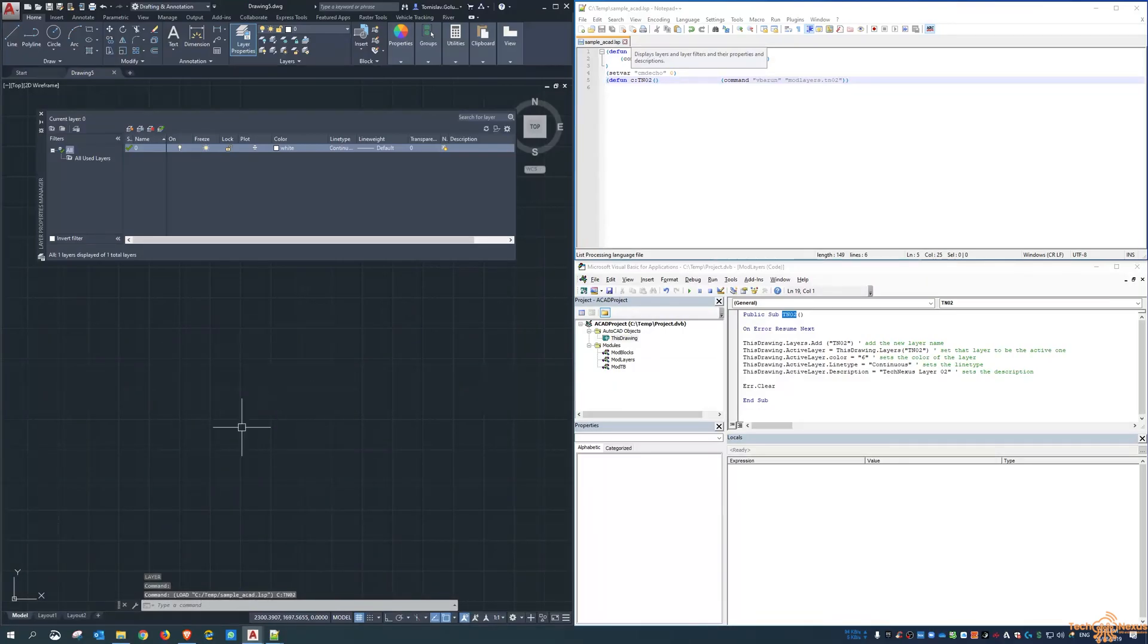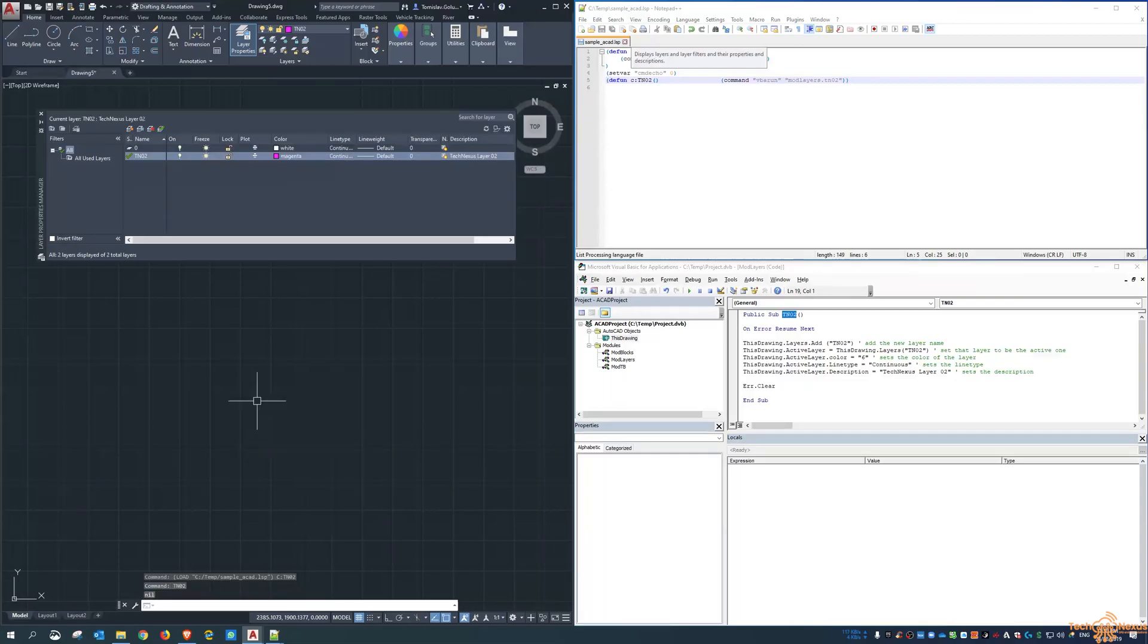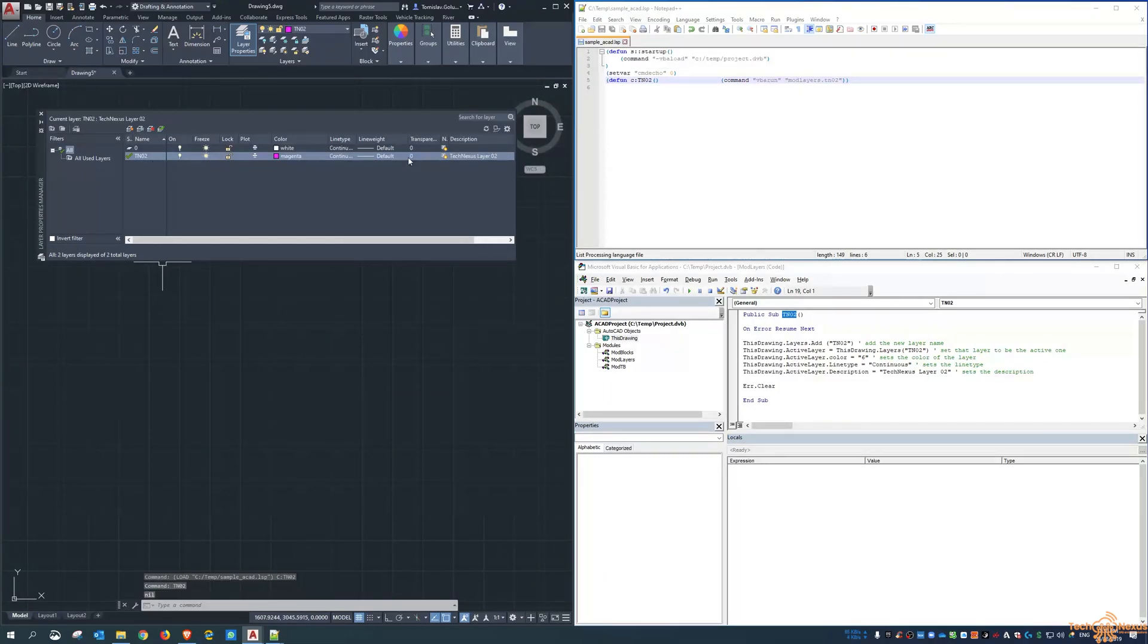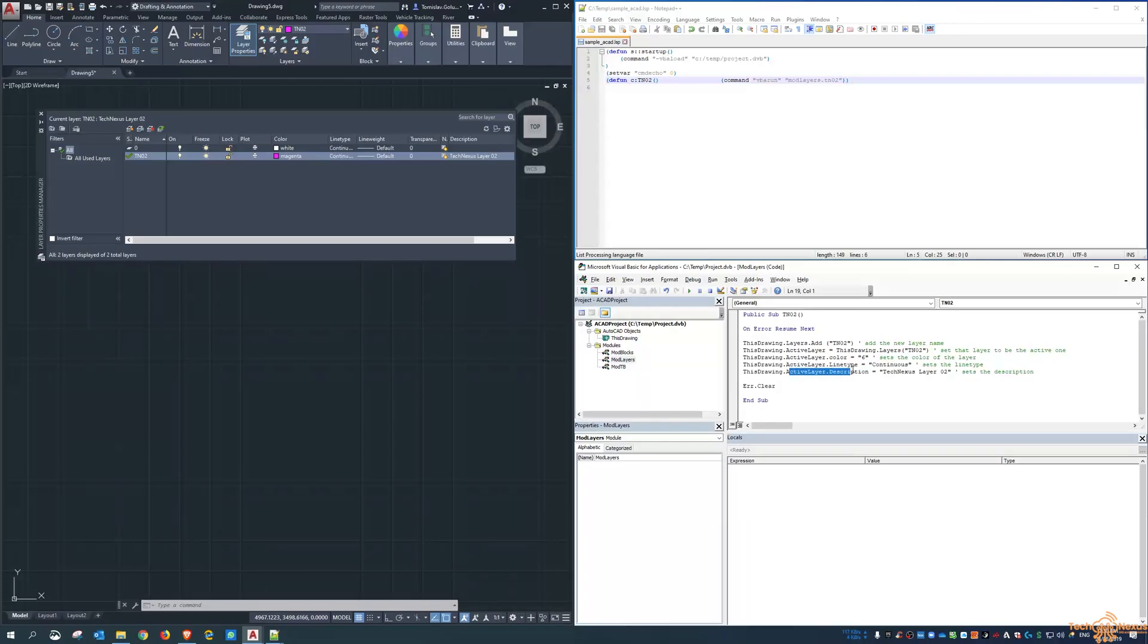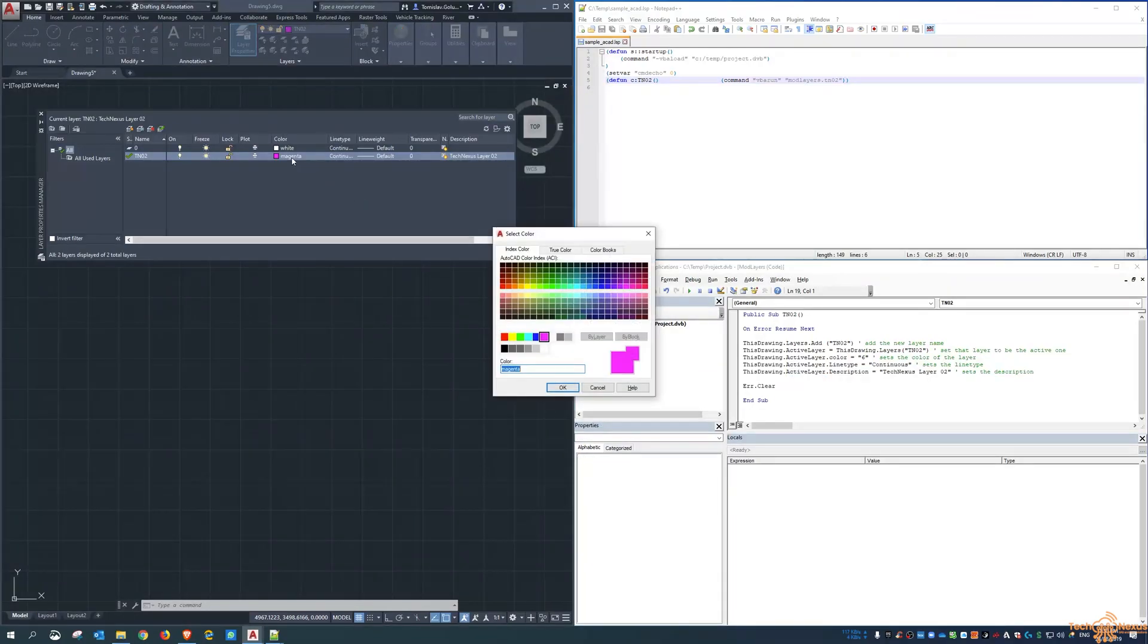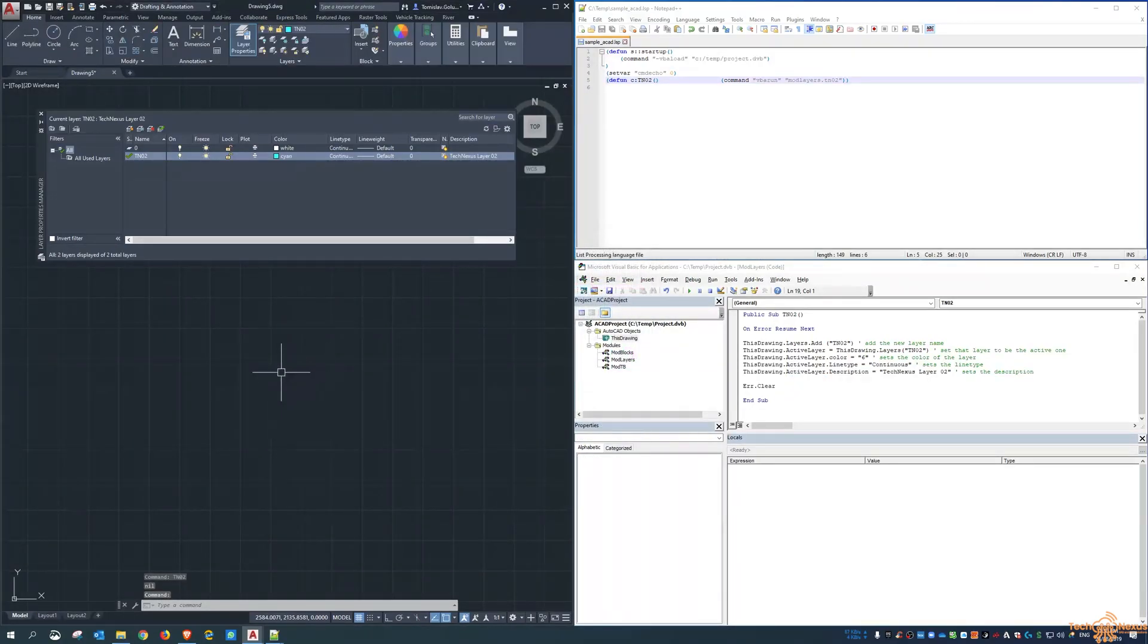And now TNO2 exists. When I type in TNO2 on the command line, you can see it creates it here inside the layers. So it's essentially called up this routine and then gone through and done all the commands. And just to show you that again, like if I change it to cyan and I run TNO2 again, then it sets it all back.